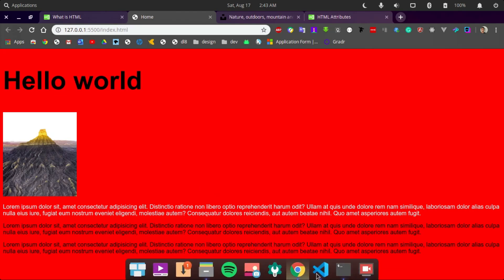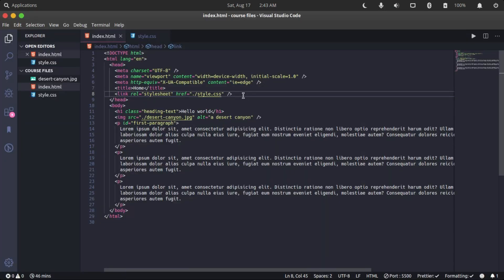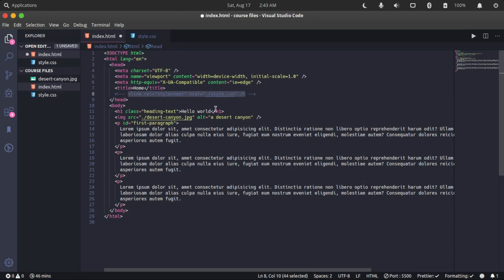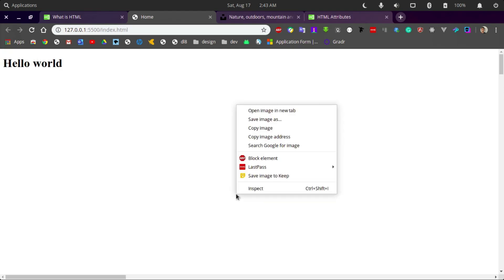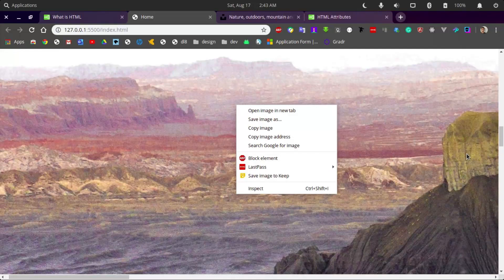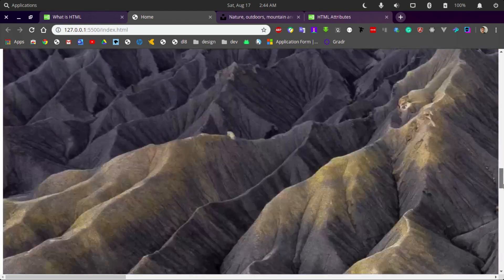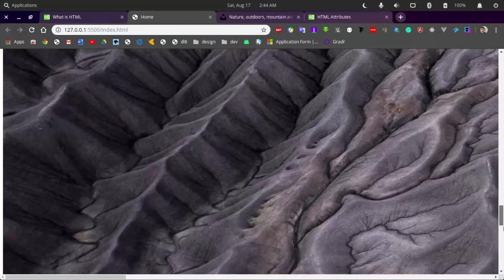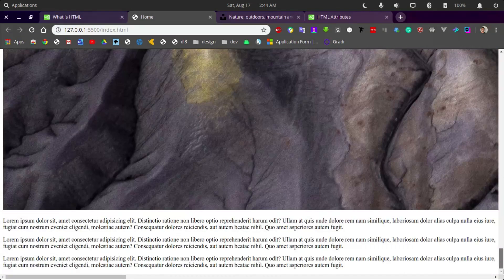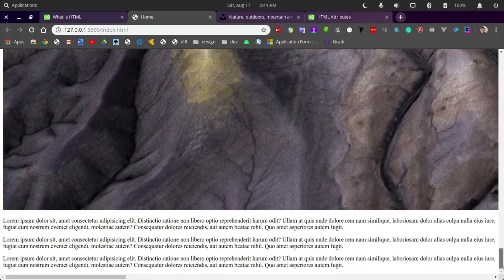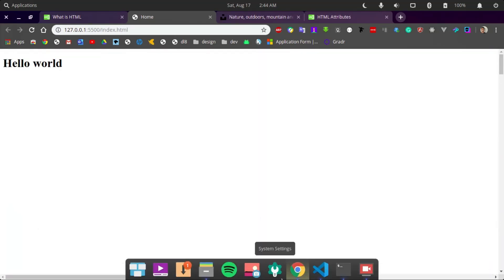As you can see, if I reload the page, nothing changed. But if I come back here to comment this out and save, you see that the page now looks empty. Well, it's not empty because our HTML is still present, but the page now looks ugly because the CSS file is not being linked to.